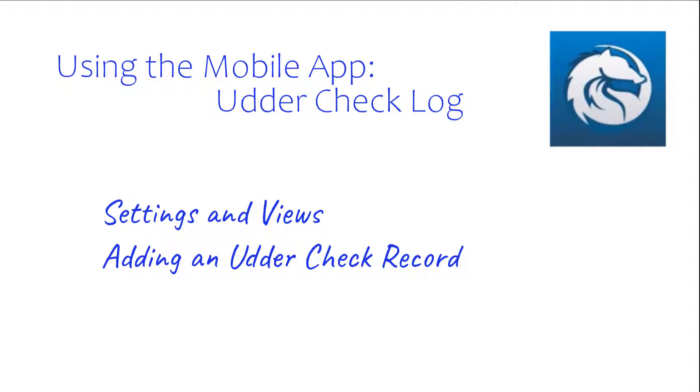Hey guys, today we're going to be talking about using the mobile app's Udder Check Log. This is available on the desktop and we also have this module in the mobile app as well. We're going to be going over some settings and views and also adding an udder check record.